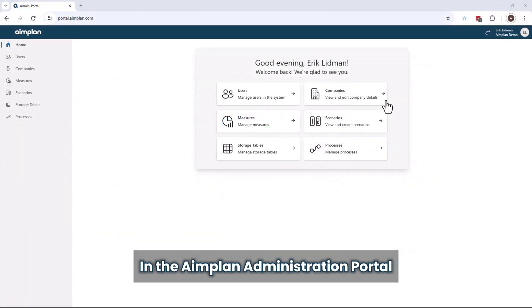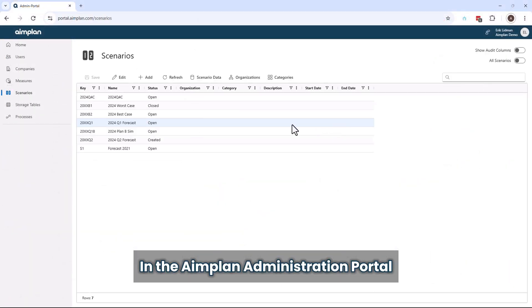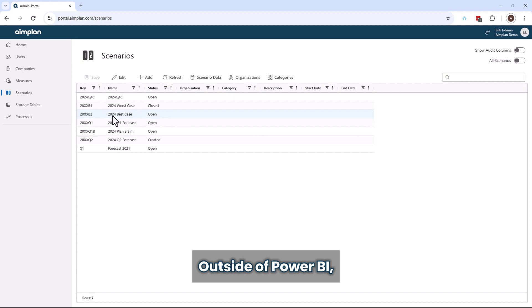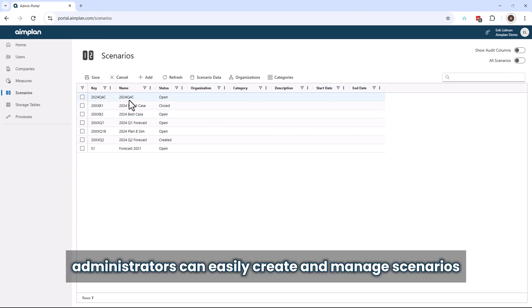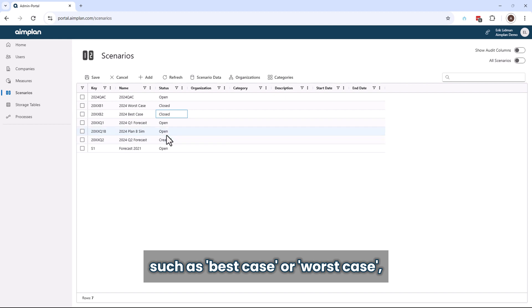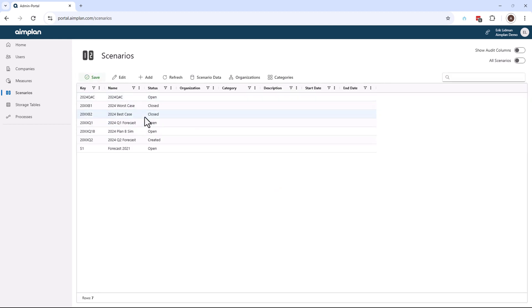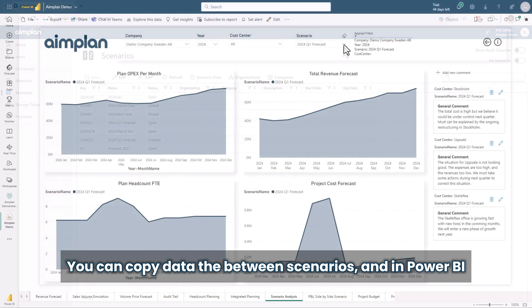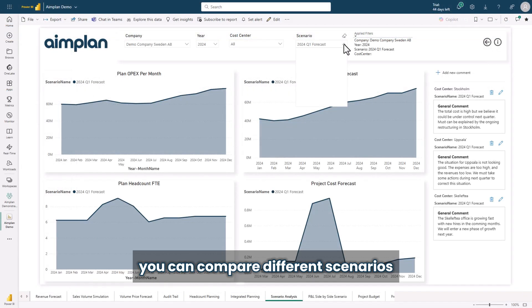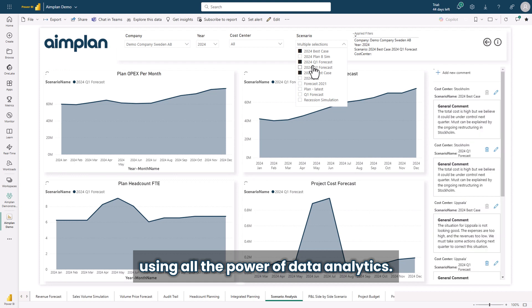In the Aimplan administration portal, outside of Power BI, administrators can easily create and manage scenarios such as best case or worst case to explore different outcomes. You can copy data between scenarios and in Power BI you can compare different scenarios using all the power of data analytics.